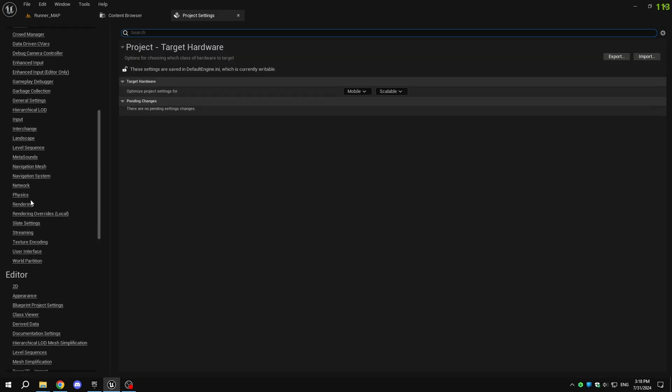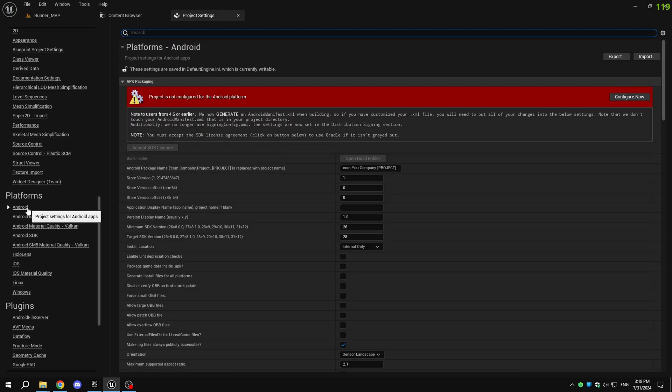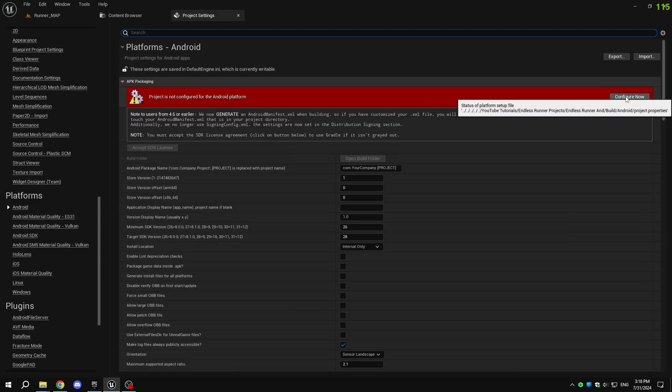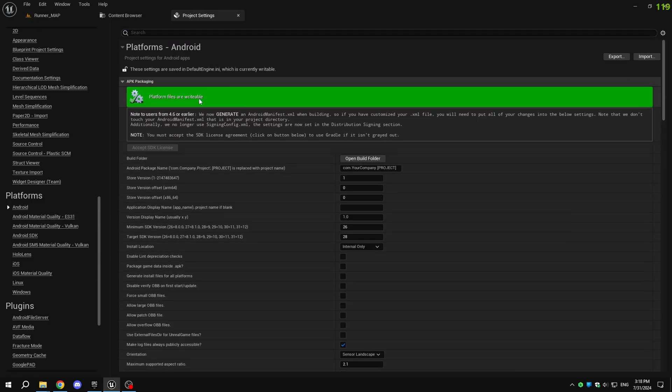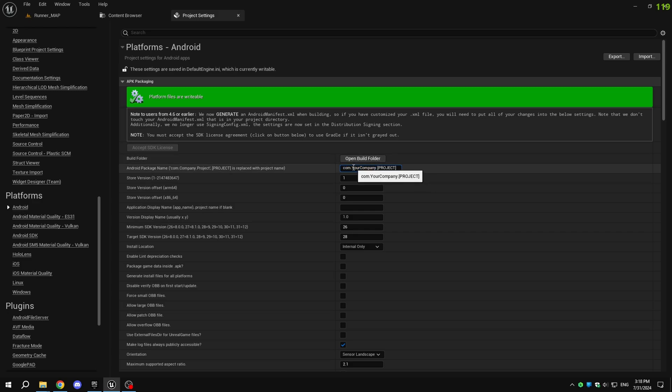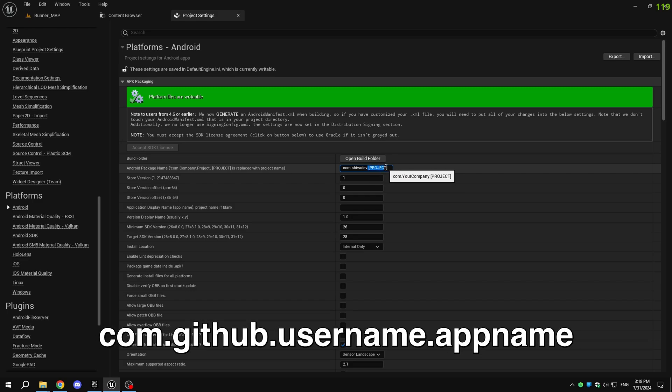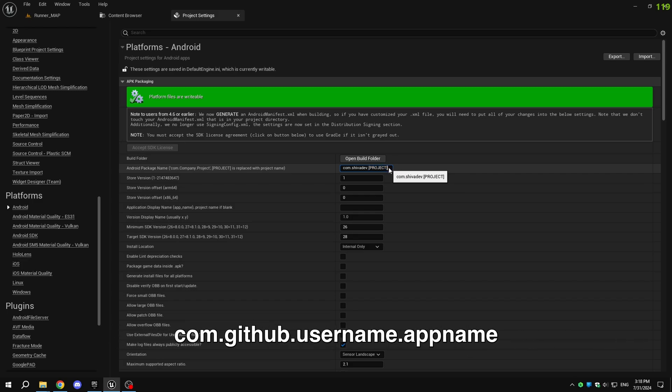Scroll down to find the platforms section and click on Android. Select configure now. For the app package name, follow the reverse domain name notation. If you have a domain, like example.com, your package name could be com.example.appname. If you don't have a domain, you can use your GitHub username, such as com.github.username.appname.